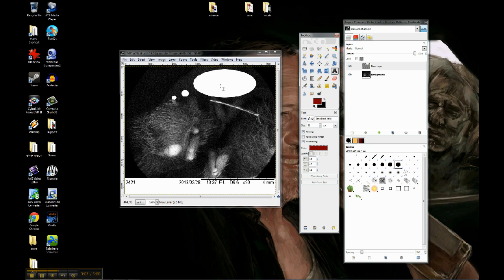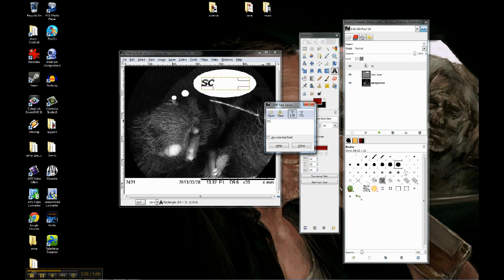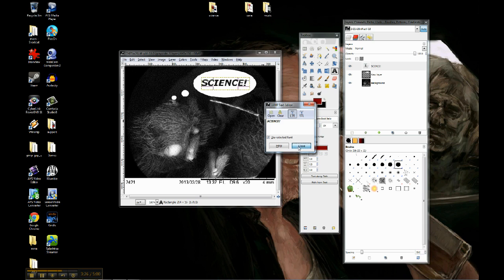So now, when I come over my image, you can see that there's a little text bar and a crosshair. So what I do is I draw out a box for my message to fit in. You can see it brings up the text editor. I'm going to write Science. And select Use Selected Font. Close.